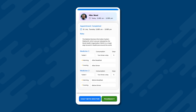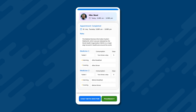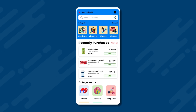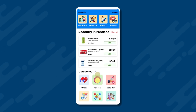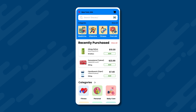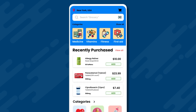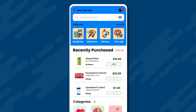If the patient presses pharmacy, they will be taken to our online pharmacy. The pharmacy section of the app allows the user to directly purchase the medicines prescribed by their doctor. Here, we see the two medicines prescribed to Mike Wood appear in the recently purchased section.